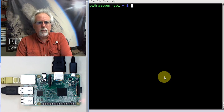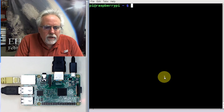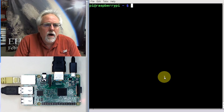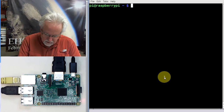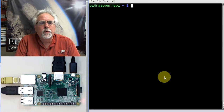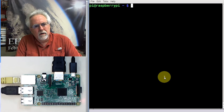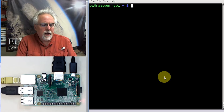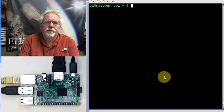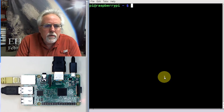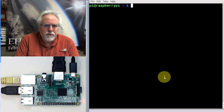Hello guys, this is Paul McWhorter with toptechboy.com and we are here on lesson number 23, learning how to use our Raspberry Pi microcontroller and getting more and more comfortable with using Linux.